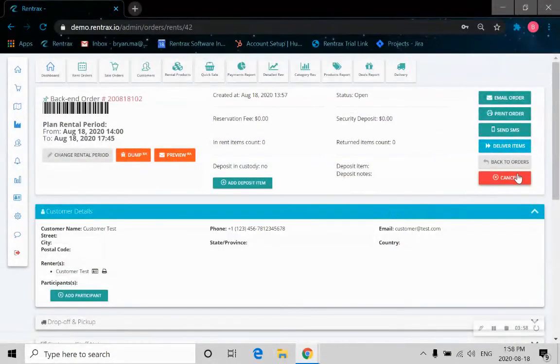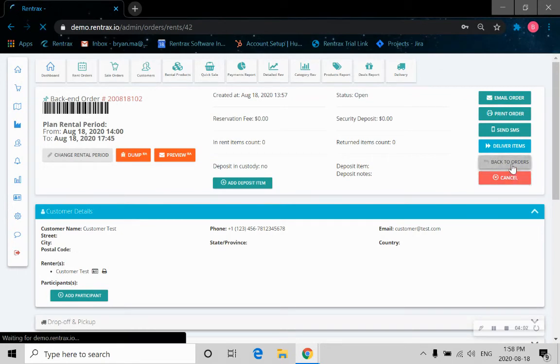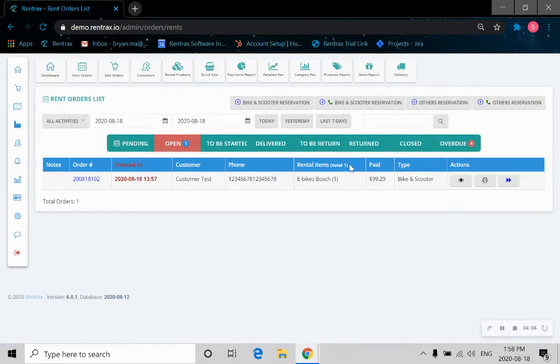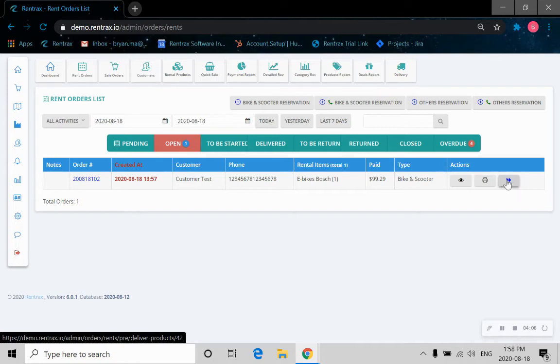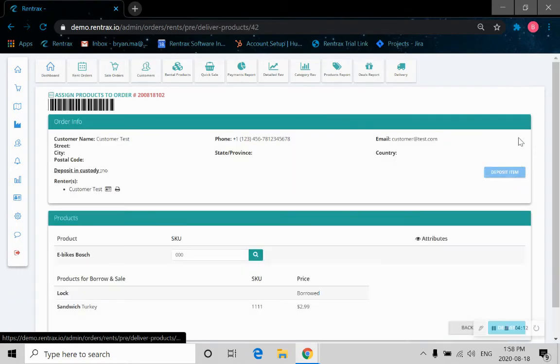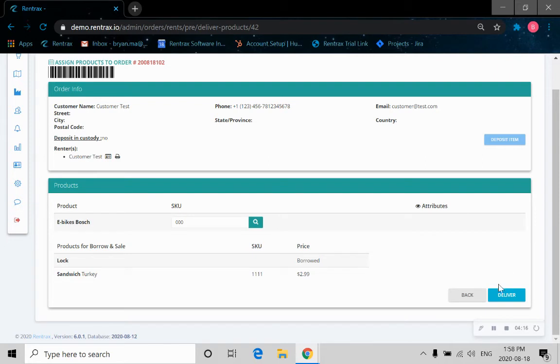So let's go back to the orders first. Now let's say we want to deliver this order to the customer. The customer walks into the store. We give them the bike. Let's click on deliver. Just another confirmation. Let's click on deliver.